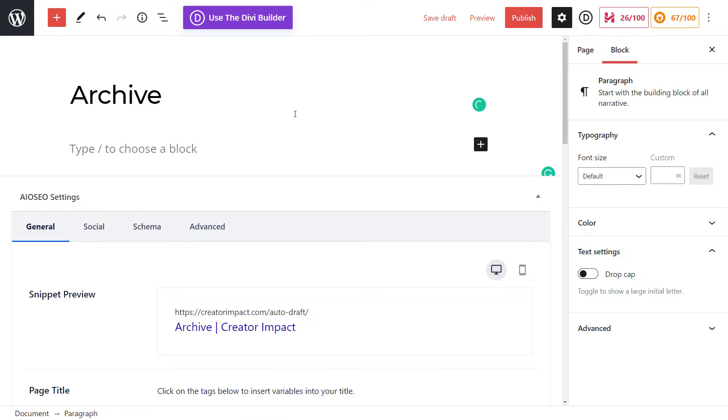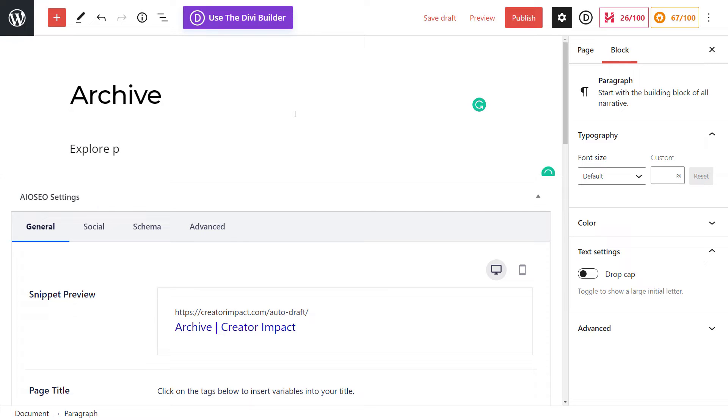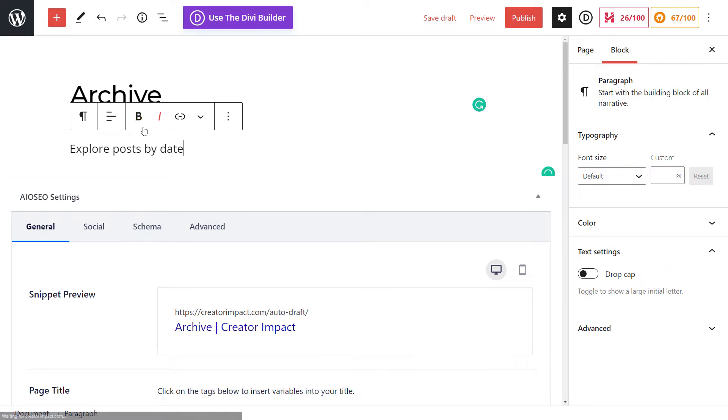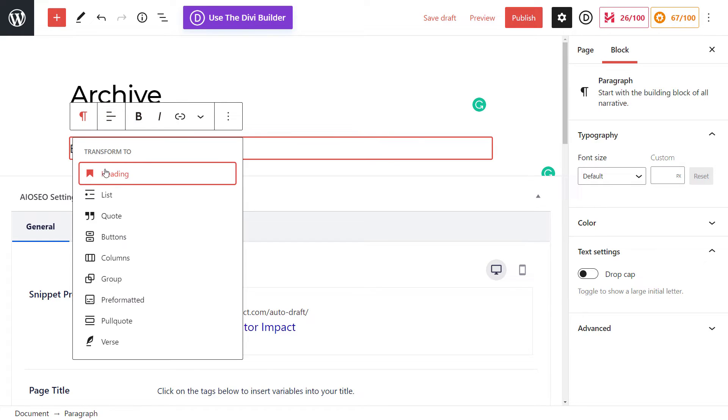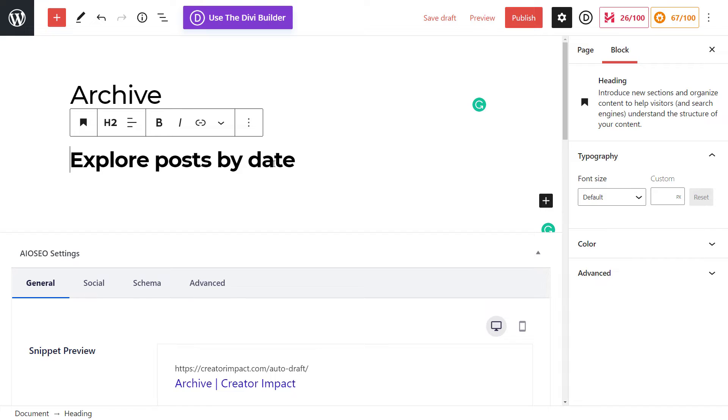And what I'm going to do below is just jump straight in and show you how to add the archive section. So we can say, explore posts by date, and we're going to make that a heading.